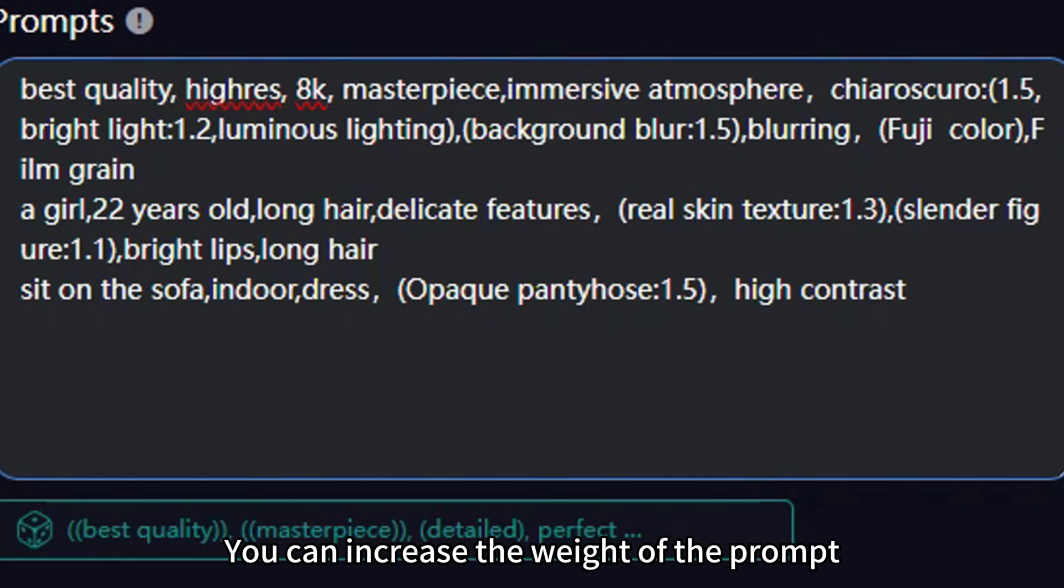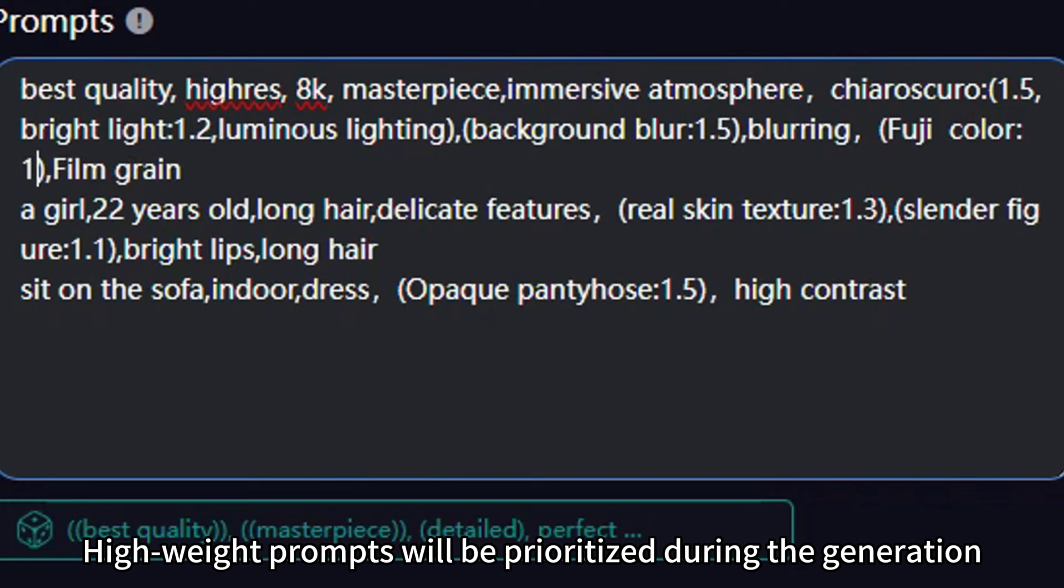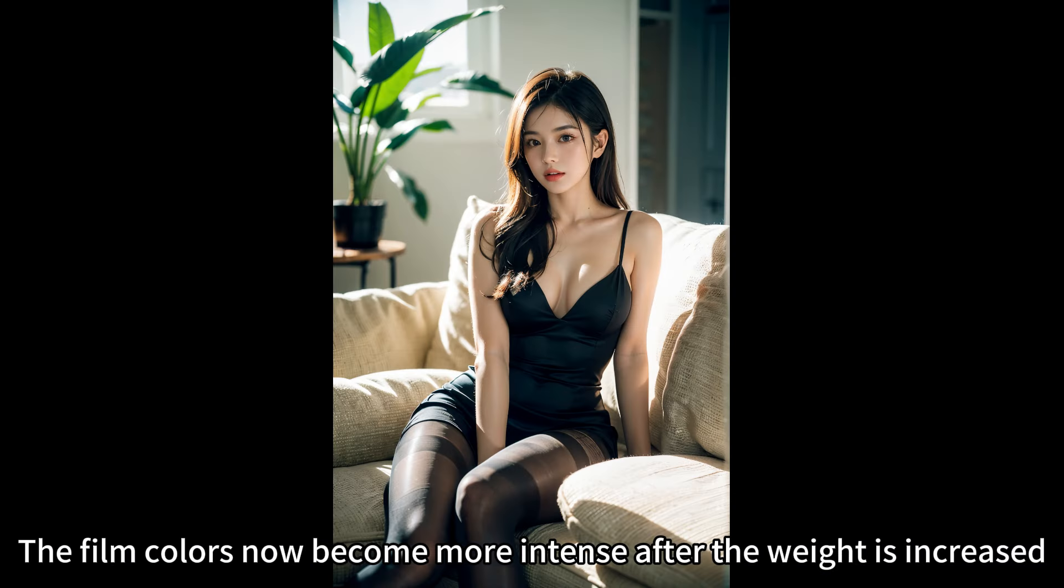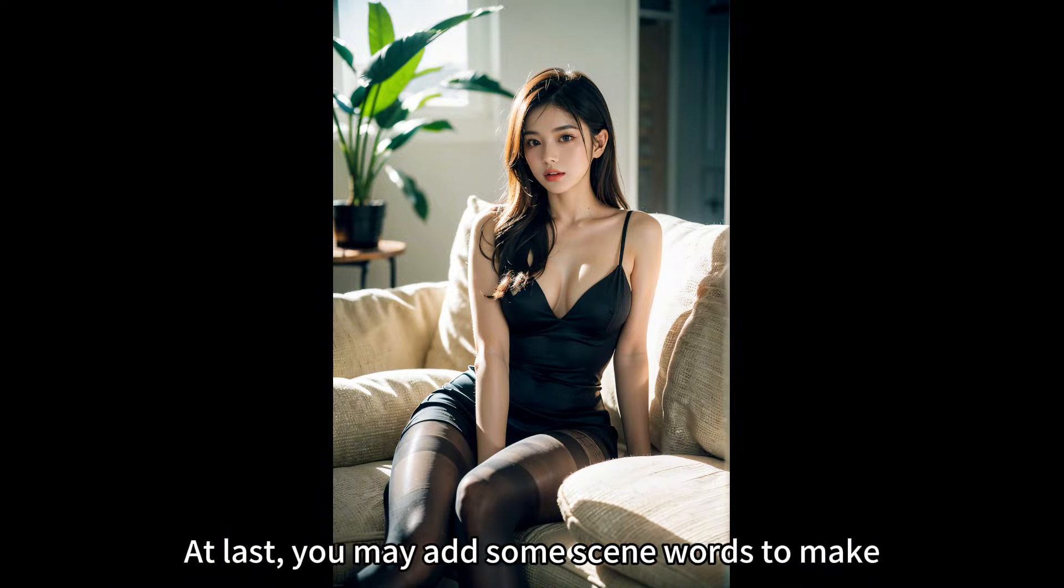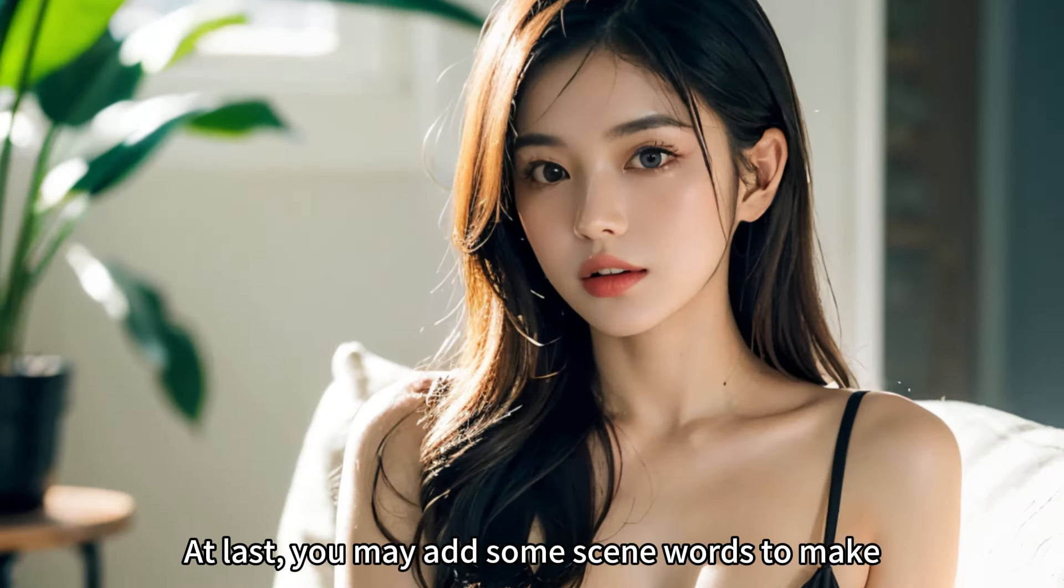You can increase the weight of the prompt. High weight prompts will be prioritized during the generation. The film colors now become more intense after the weight is increased.